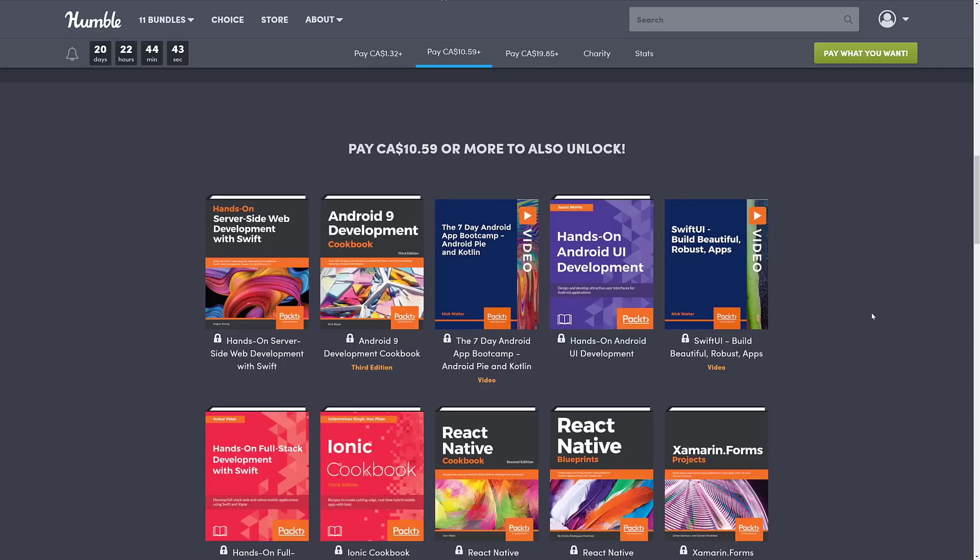We've got another video course, the 7-Day Android App Boot Camp, Android Pie with Kotlin course. Hands-on with Android UI Development, Swift UI Build, Beautiful, Robust Apps. That's another video course.